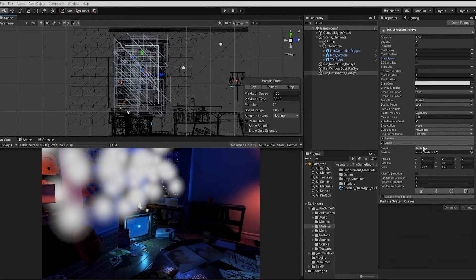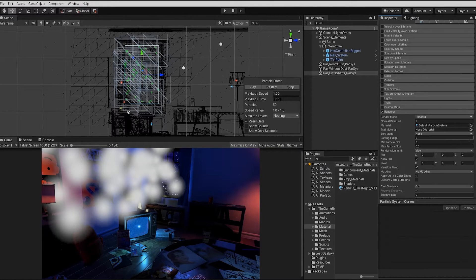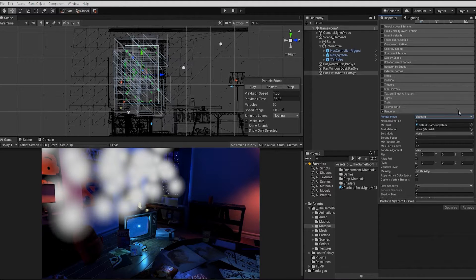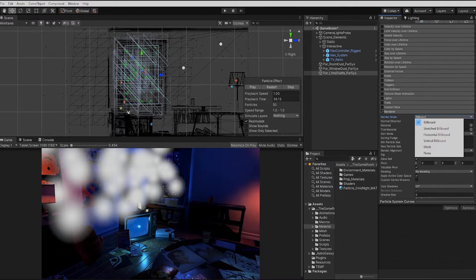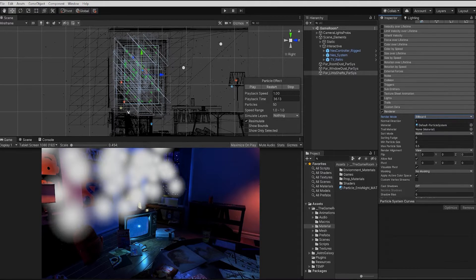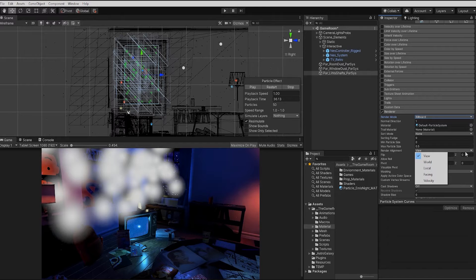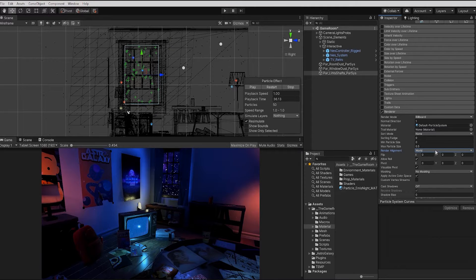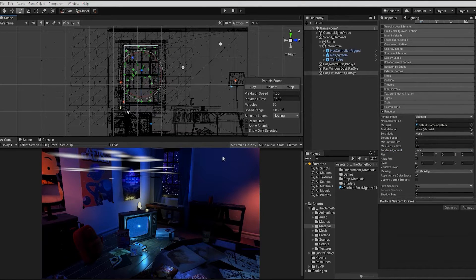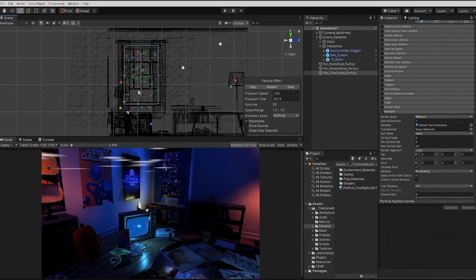The key to achieving this effect can be found in our render module settings. In our render mode dropdown, we can see that we have several render modes that we can choose from. For our dust particles, we used our default billboard render. The billboard renders particles on a flat surface that face the direction specified in the render alignment setting. We can see currently we have our render alignment set to view, which will align them with the view of the camera. If we adjust our render alignment to world or local, for example, it will align with the rotation of our emitter or that we specified within the settings.